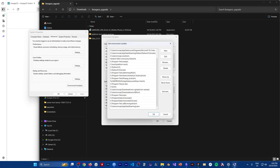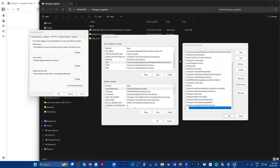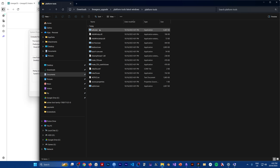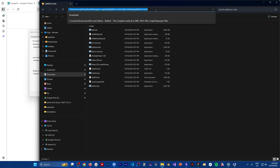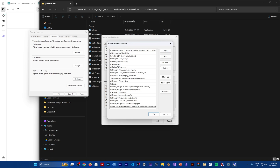Click on the platform-tools-latest folder, locate where the ADB executable file is, click on the path bar, and copy the path with Ctrl+C. Then go back to Environment Variables, go to Path, click Edit, then New, and paste the path. Make sure you insert a backslash at the end, otherwise it won't work.